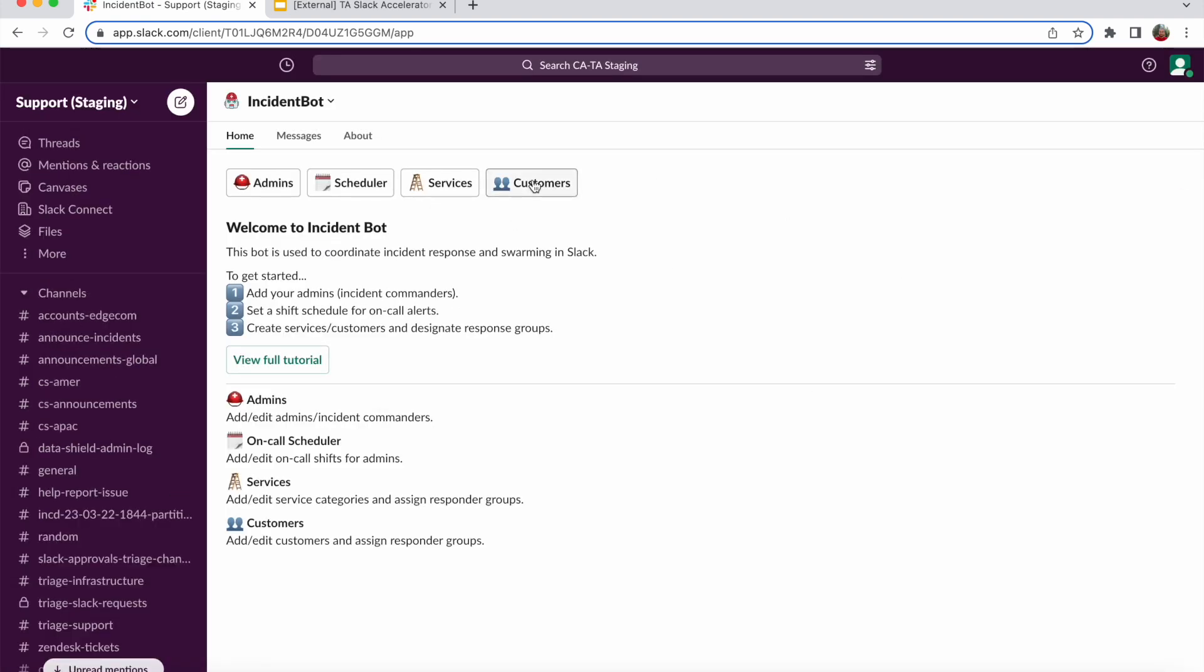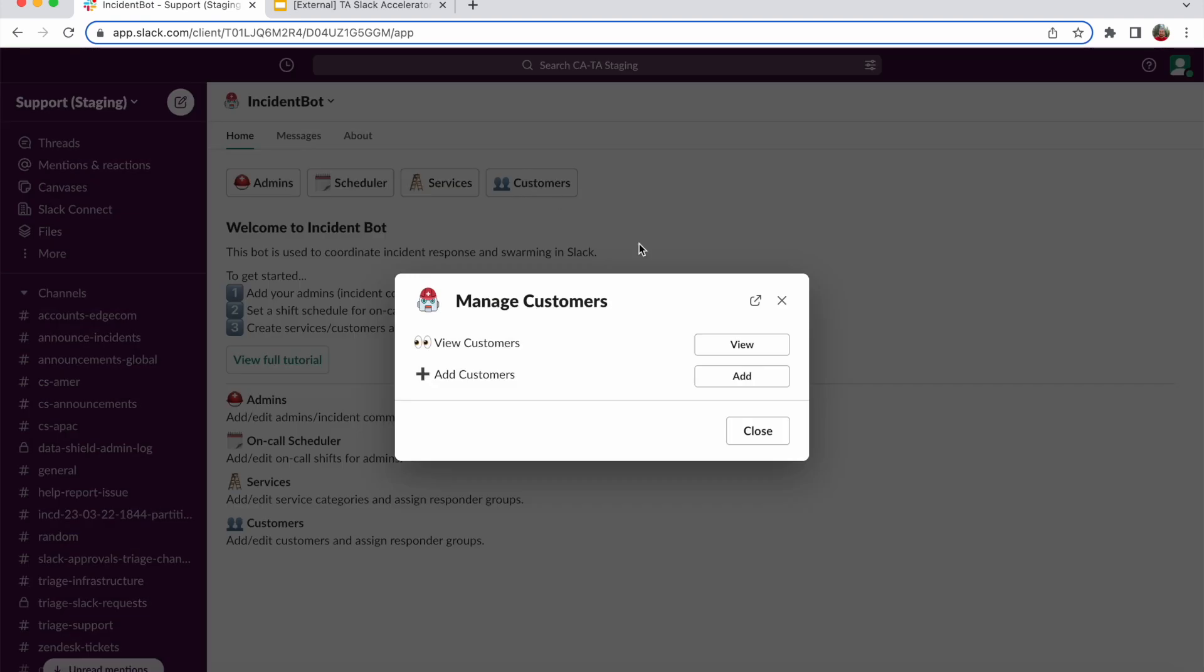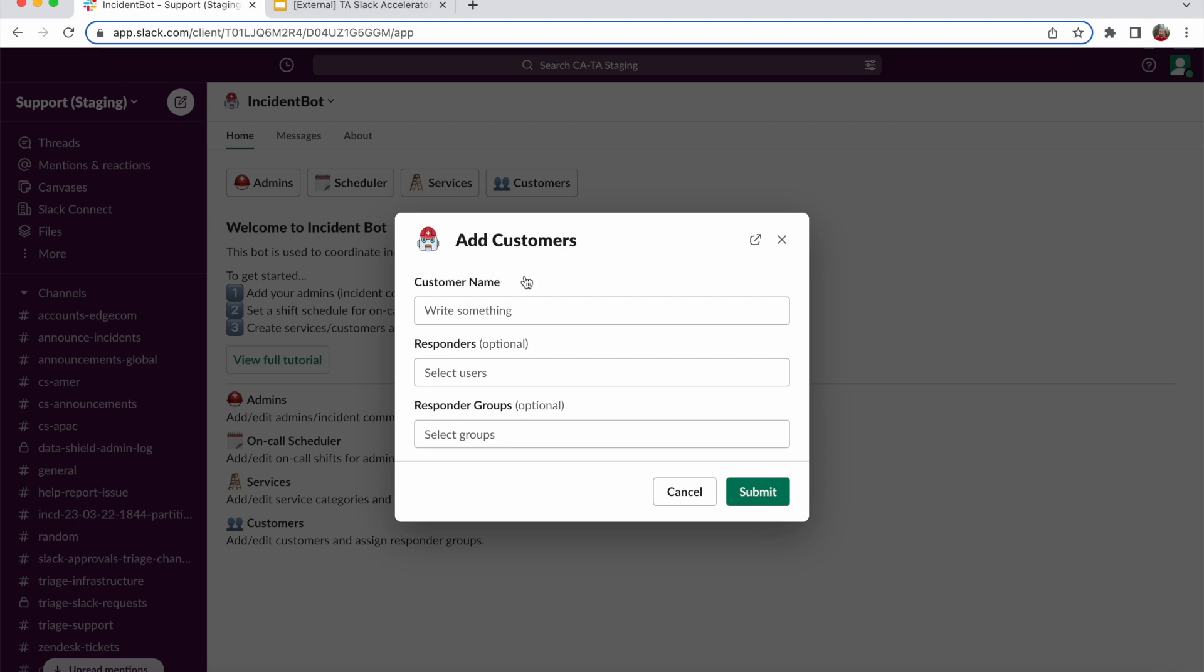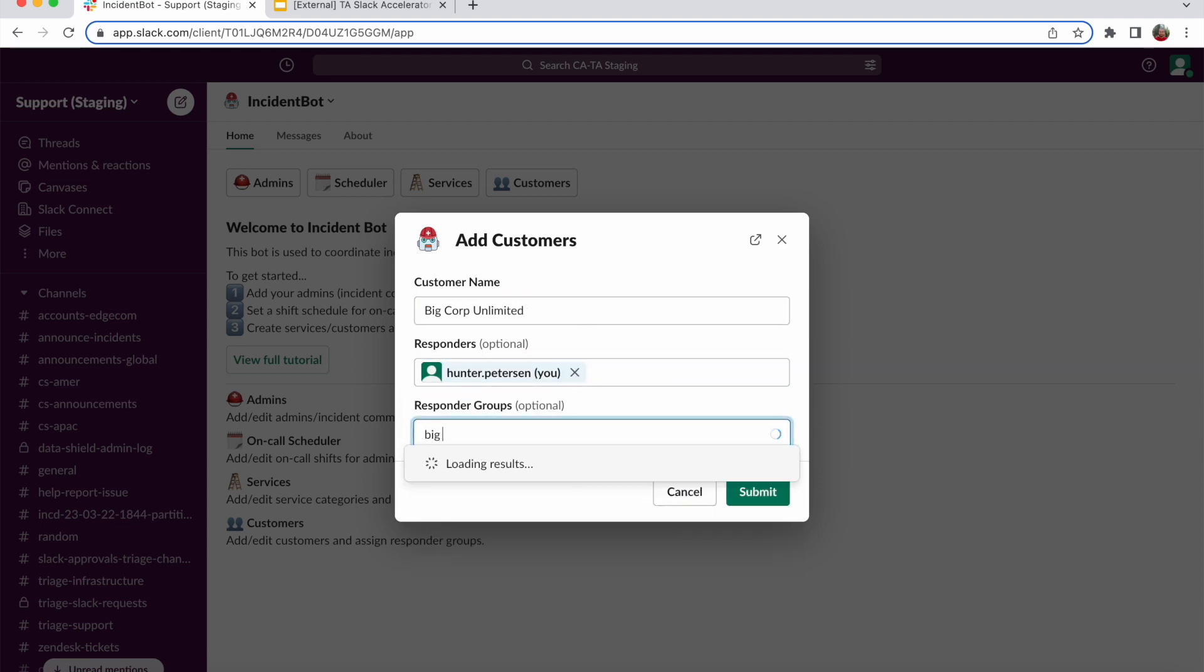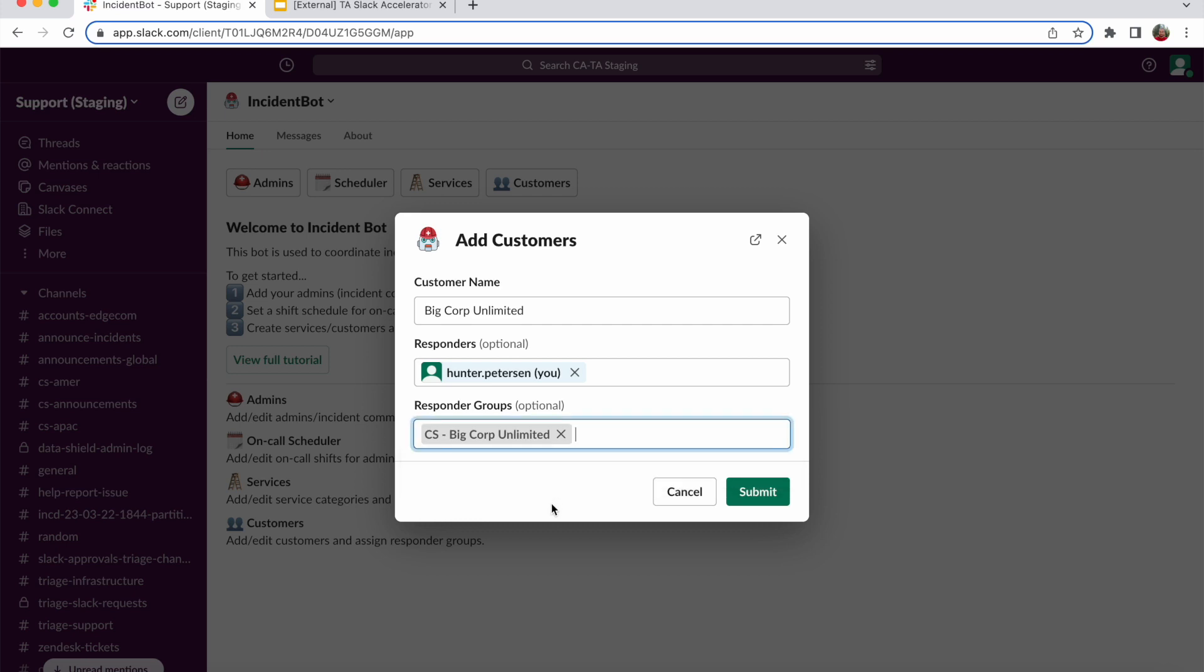Similarly, we can do the same thing for customers. I can add a customer and assign individual responders or responder groups. And these responder groups are natively created in Slack. Add them, make sure that they are notified anytime an incident for this customer is created.